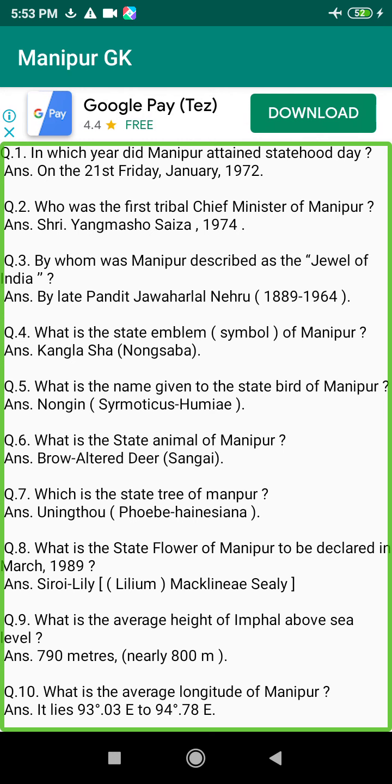Q160. Who was the first teacher who taught in a children's school in Manipur? Answer: Mayanglambam Purna Singh, 1893.